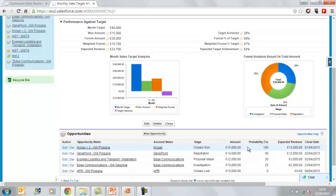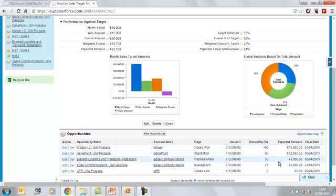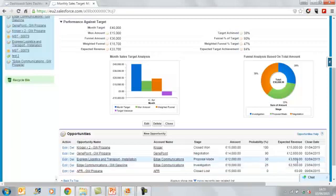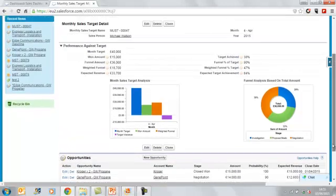So the expected amount is the total amount multiplied by the probability of the opportunity. We can see that we've got one opportunity, so the expected amount in that case is 100% of the amount. We've got a number of open deals, the deals that are in the funnel. We've even got one close lost opportunity associated with this target. That is a zero expected.